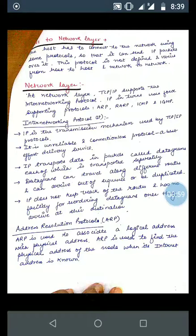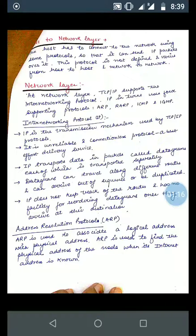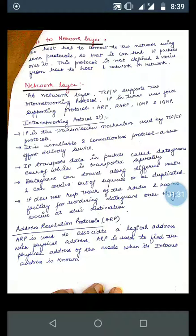The host has to connect to the network using some protocol so that it can send IP packets over it. This protocol is not defined and varies from host to host and network to network. Essentially, the Host-to-Network layer helps whenever we need to connect to the network — it transfers IP packets using some protocols, and this protocol varies from host to host and network to network.